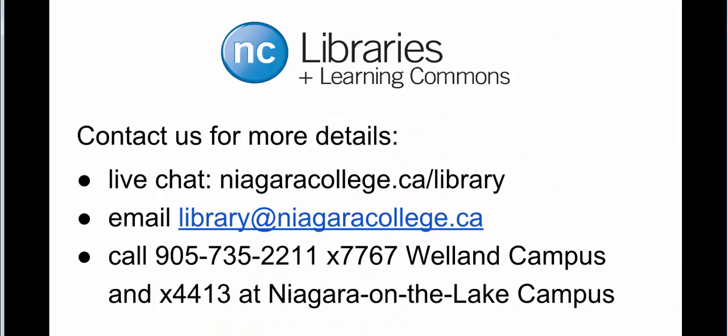If you have any questions or would like to learn more about citation generators, contact your campus library. Visit our website at niagaracollege.ca slash library for full contact information. Thanks for watching!